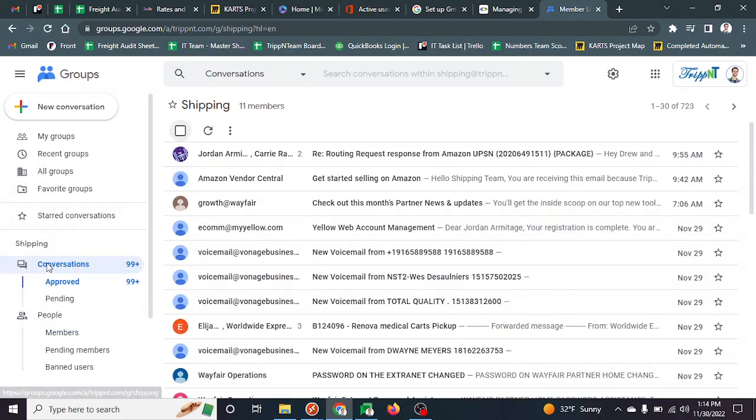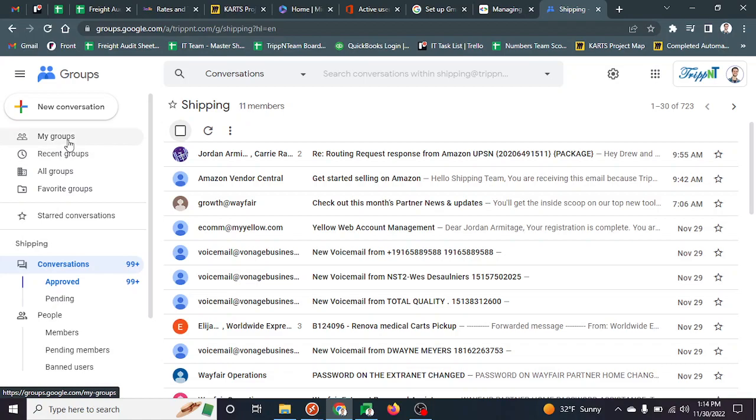This is a tool we all have and it's incredibly helpful for collaborating with emails. Alright, that's all I got. Bye!